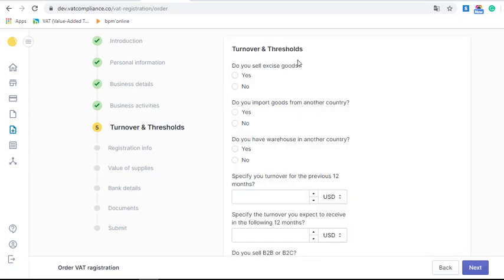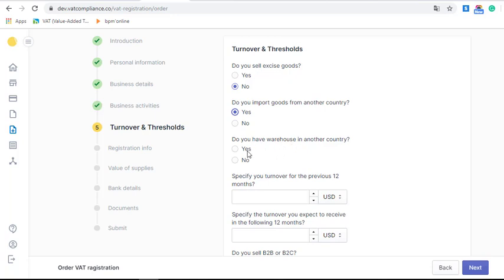Now we get to the section 'Turnover and Thresholds'. We do not sell excise goods like tobacco, alcohol, or cars, so we fill in 'No'. We do import goods from another country — we import spare parts from China to France, so we tick 'Yes'. We have a warehouse in another country; we use Amazon FBA, which counts as a warehouse, so we tick 'Yes'.